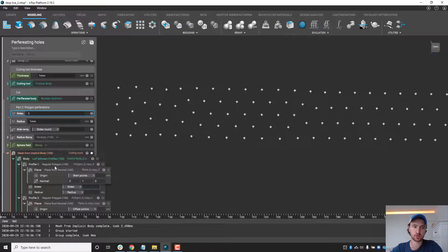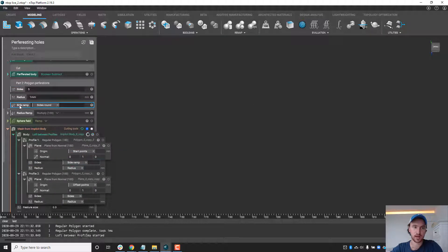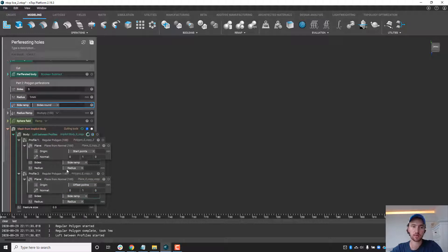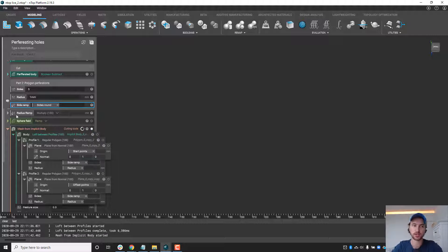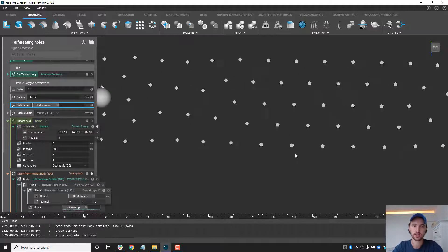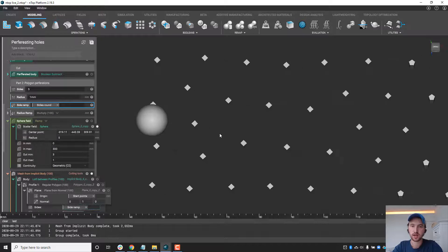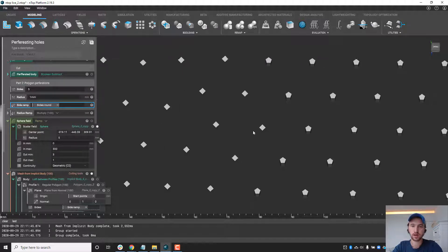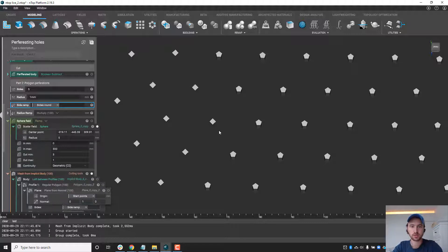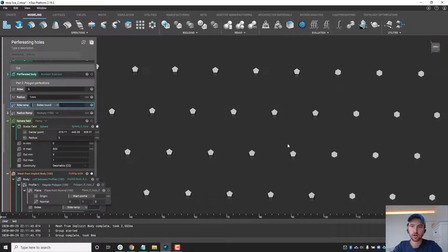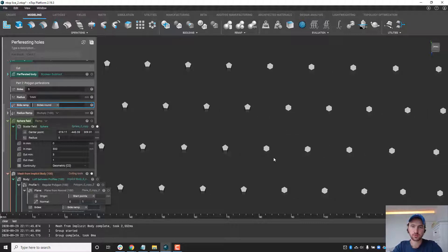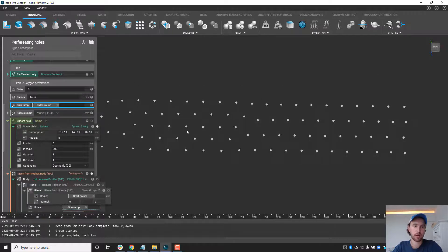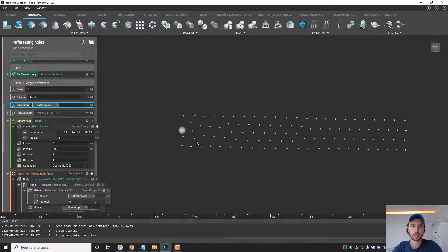Essentially what that looks like is replacing the number of sides with a field and what this is going to do is instead of creating a pentagon everywhere it's going to start from a square where we saw that initial sphere. Close to the sphere our cutting tools are going to be square and have four faces but as we progress along the length of the part here you'll see they begin to transition to pentagons and then as we continue further you'll see that they eventually transition into hexagons and again we could have this run not only by the distance from the sphere but it could be any type of simulation data.